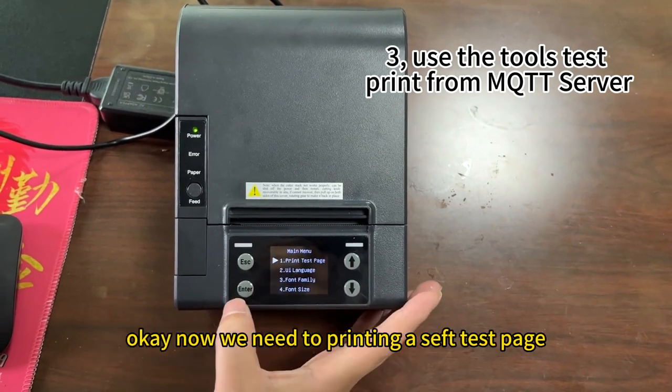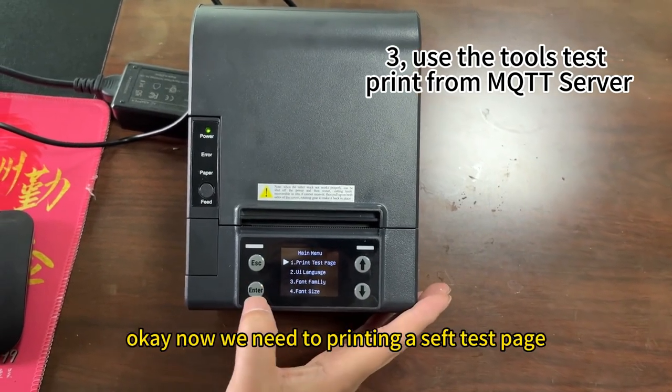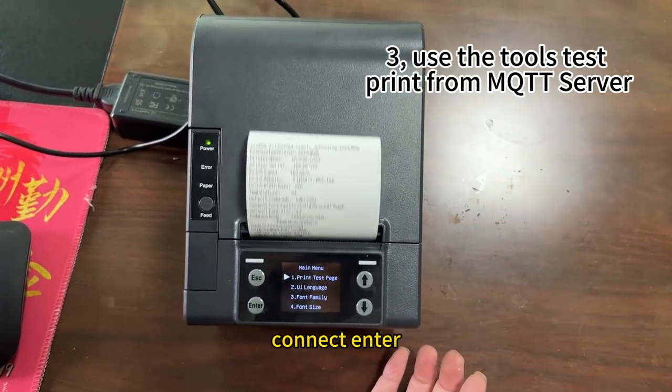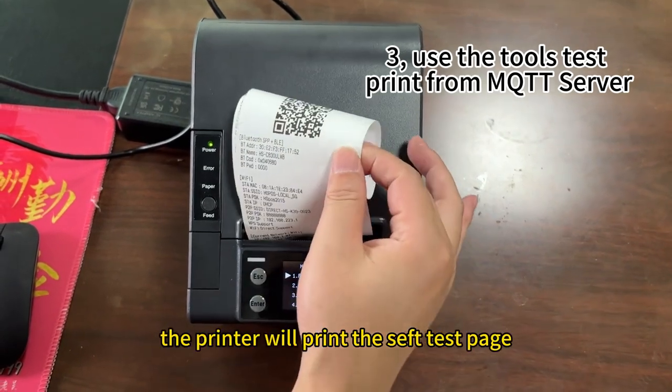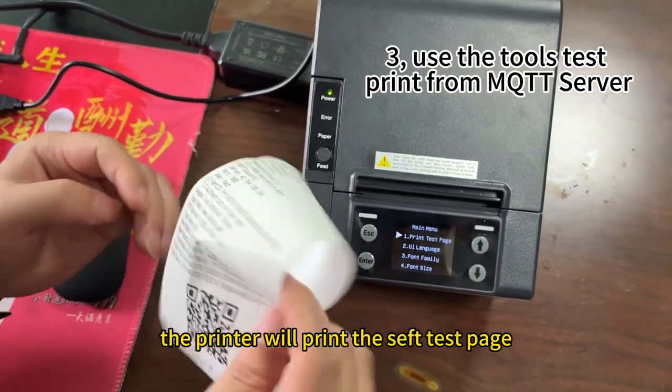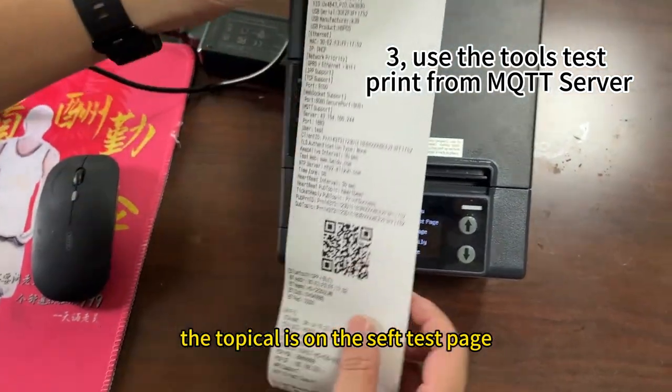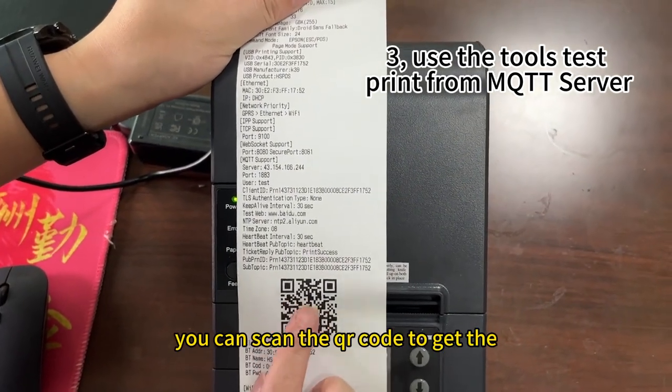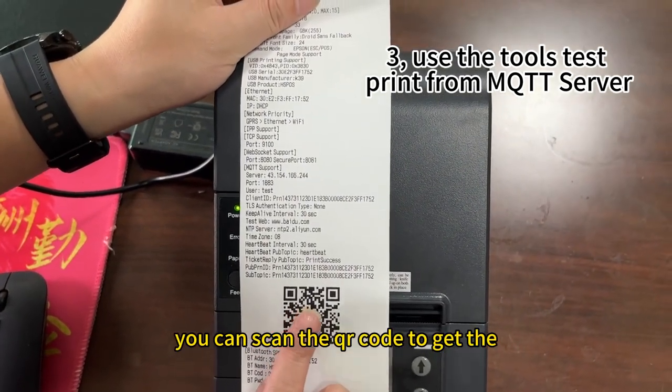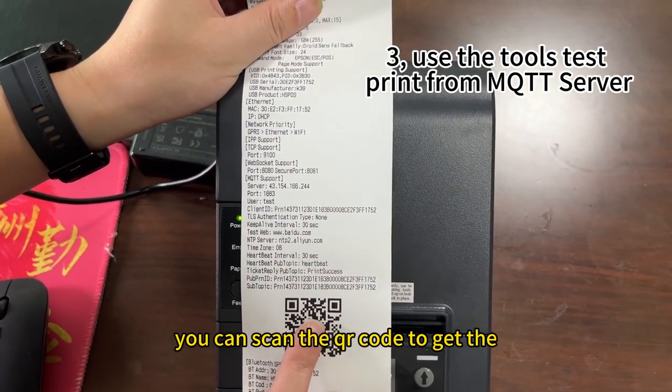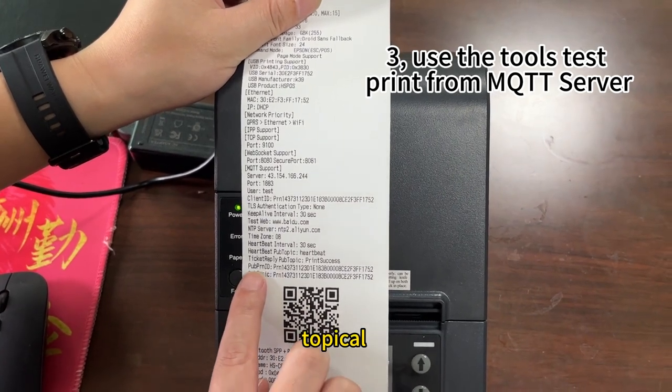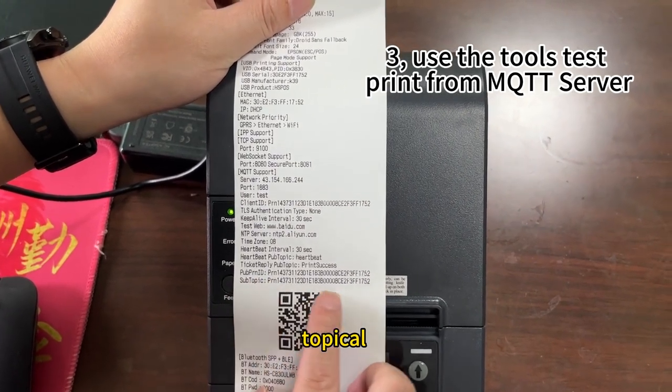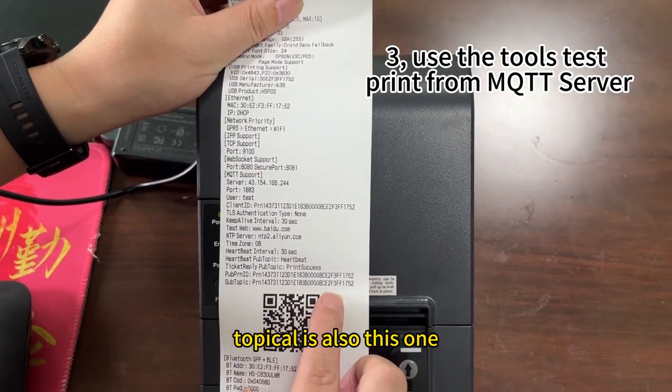Okay, now we need to print a self-test page. Click enter. The printer will print the self-test page. The topical is on the self-test page. This barcode, you can scan the barcode to get the topicals. And also, the published topical is also this one. You can also type.